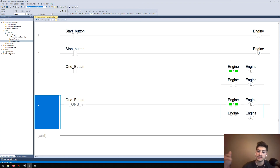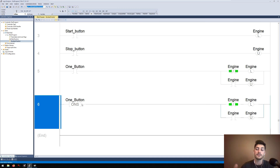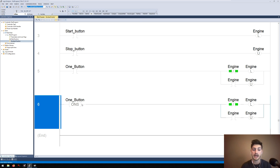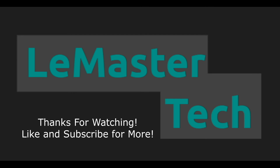So that's the purpose of a one shot, that's the difference between XICs and XIOs, and that's the difference between OTEs, OTLs, and OTUs. There's a lot in this video, but that really is the basics of using bit logic — boolean, binary, on/off, true/false logic in PLC programming. Hopefully that was a useful introduction. If you have questions, let me know in the comments. If you found this useful, please leave a like and subscribe to the channel. Good luck with your code, and thanks for watching.